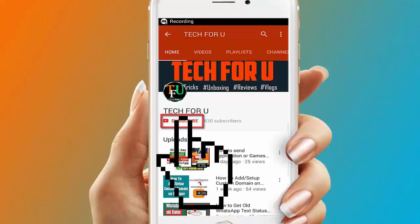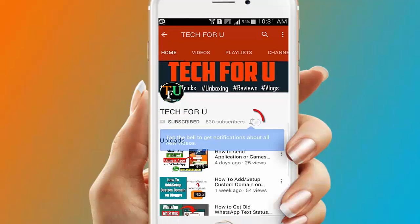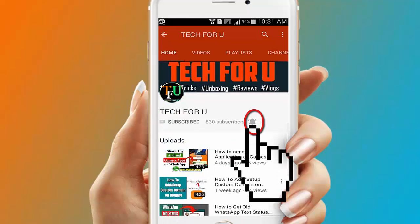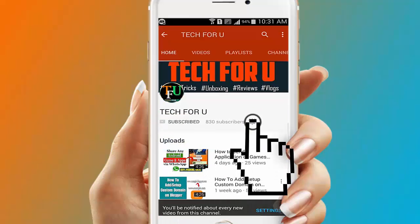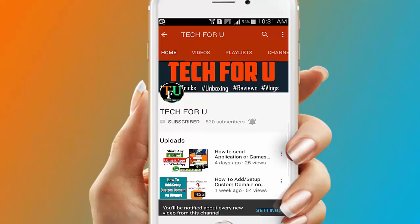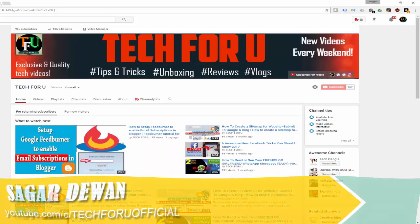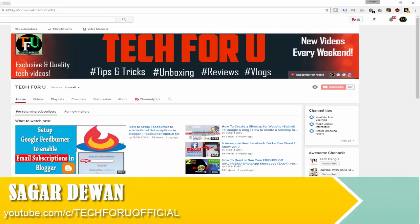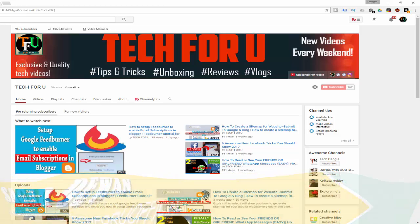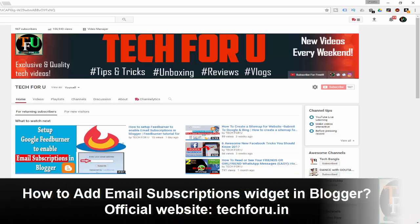Subscribe to Tech4U YouTube channel and press the bell icon to get the latest video notifications. Hey, what's going on guys, this is Agar from Tech4U, and in this video I will show you how to add an email subscription widget in Blogger.